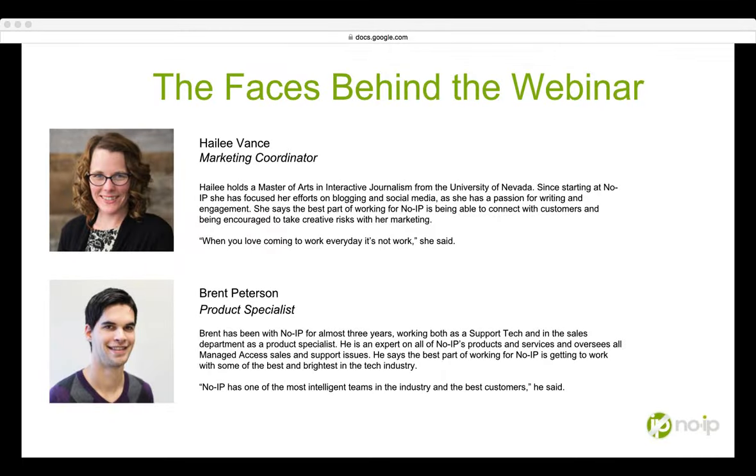Good morning, and thank you for attending the No-IP Managed Access webinar, Getting to Know Managed Access, How It Simplifies Remote Access for You and Your Customers. My name is Haley Vance, and I'm the Marketing Coordinator here at No-IP.